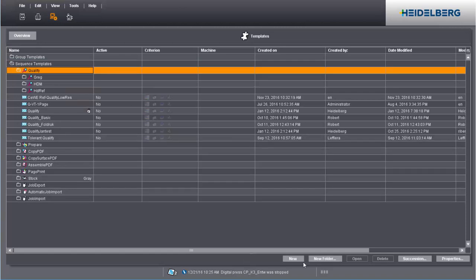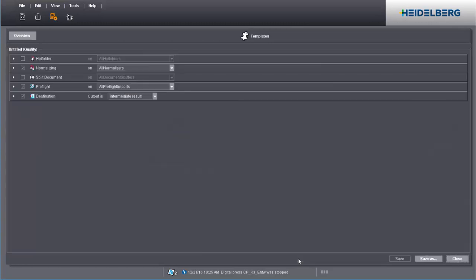You can create a new sequence template with the New button. You can see the five possible options for setting up your own custom qualify sequence.